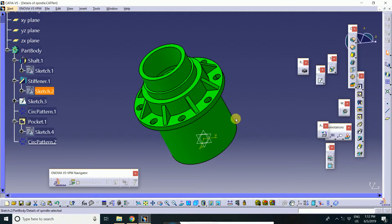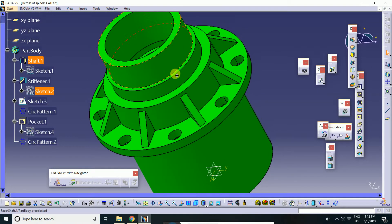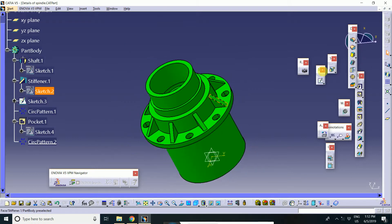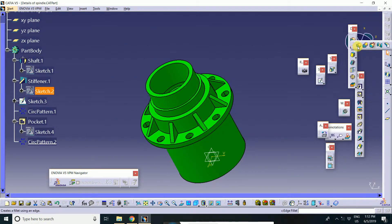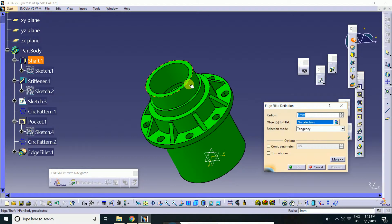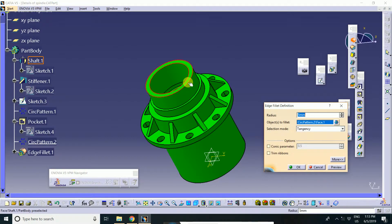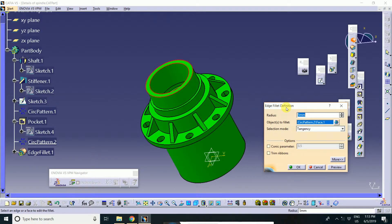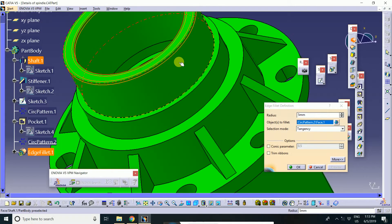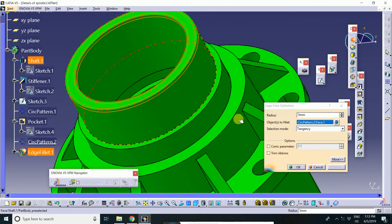If you will apply here fillet. Look. Here fillet is here. You will apply the edge fillet and then select the edge. Here. And then preview is here. Then okay.